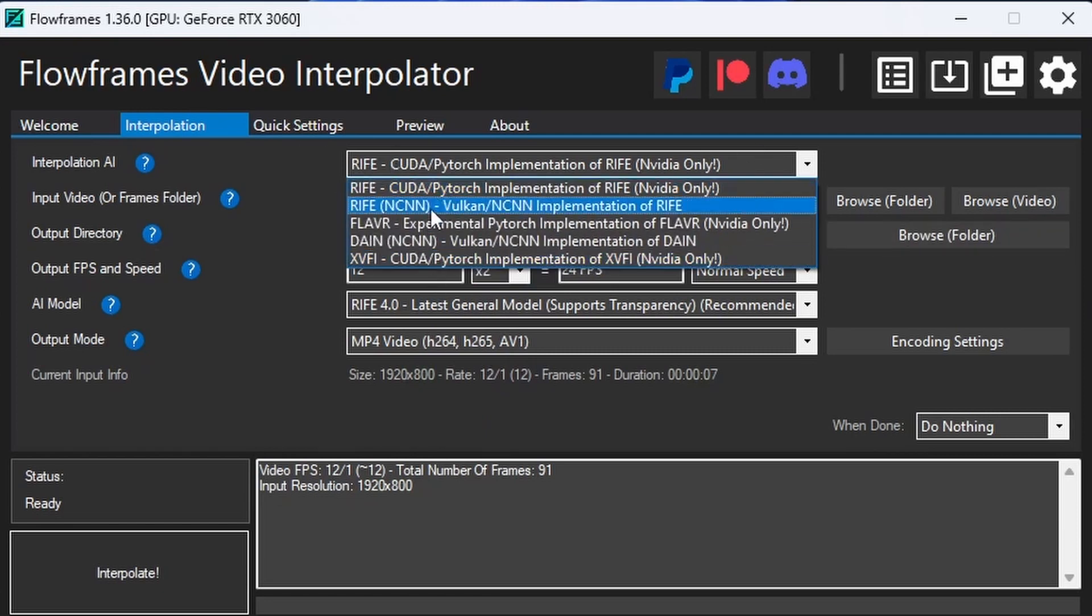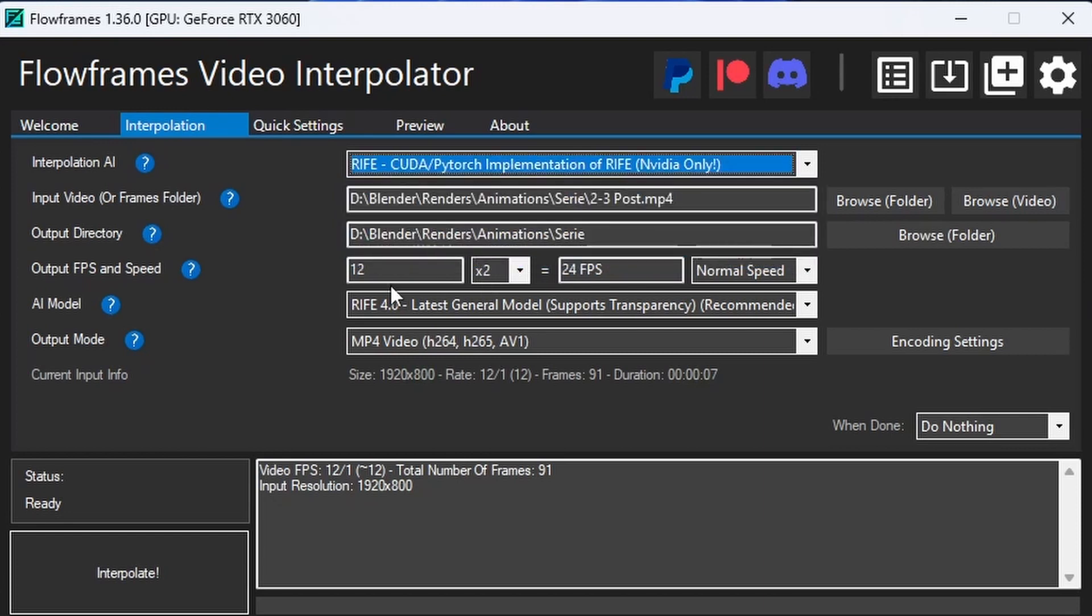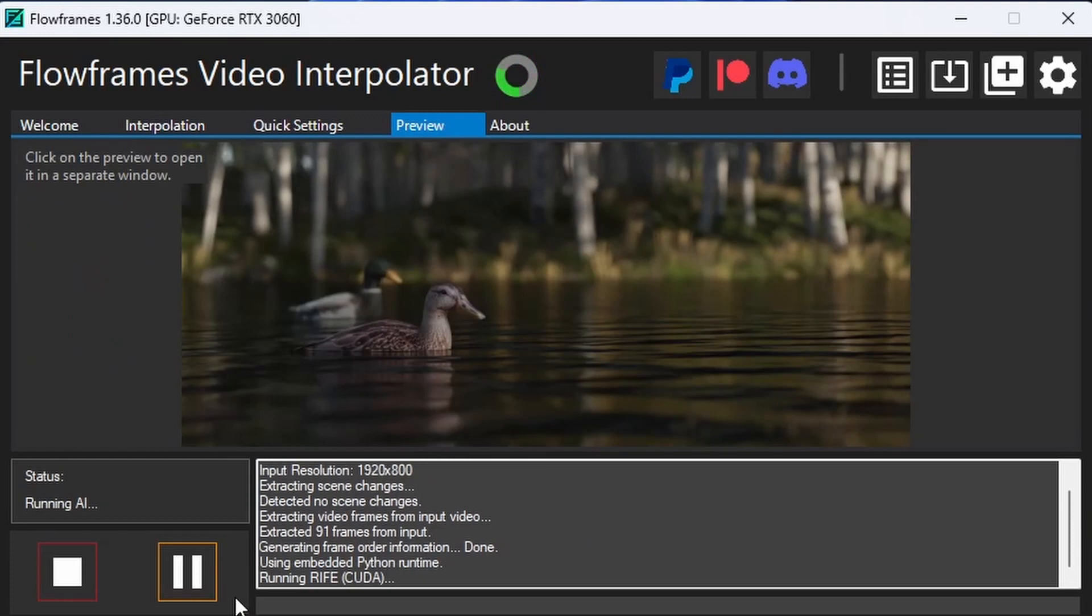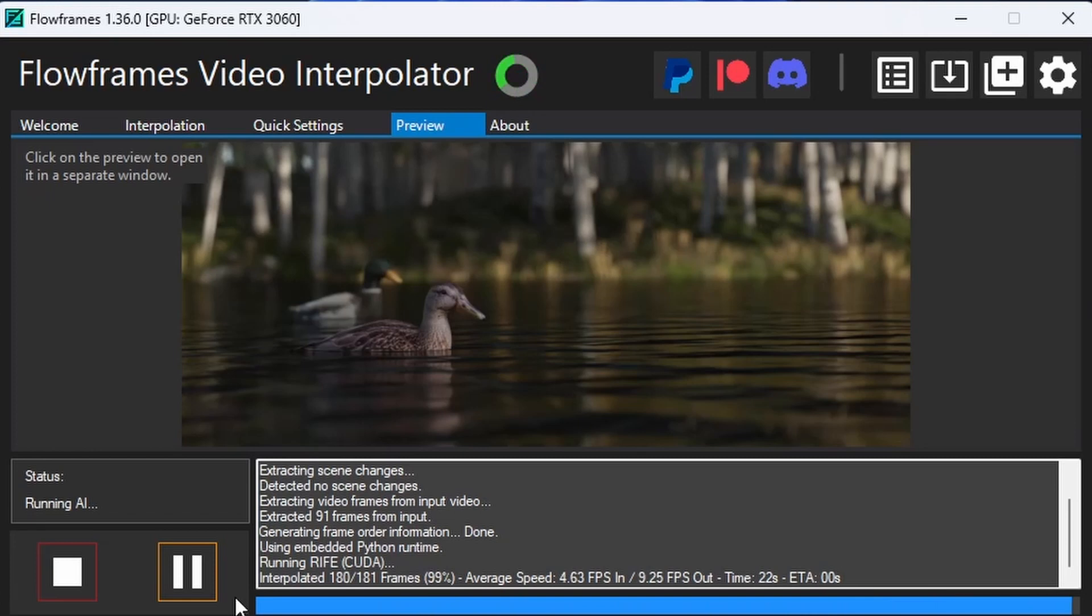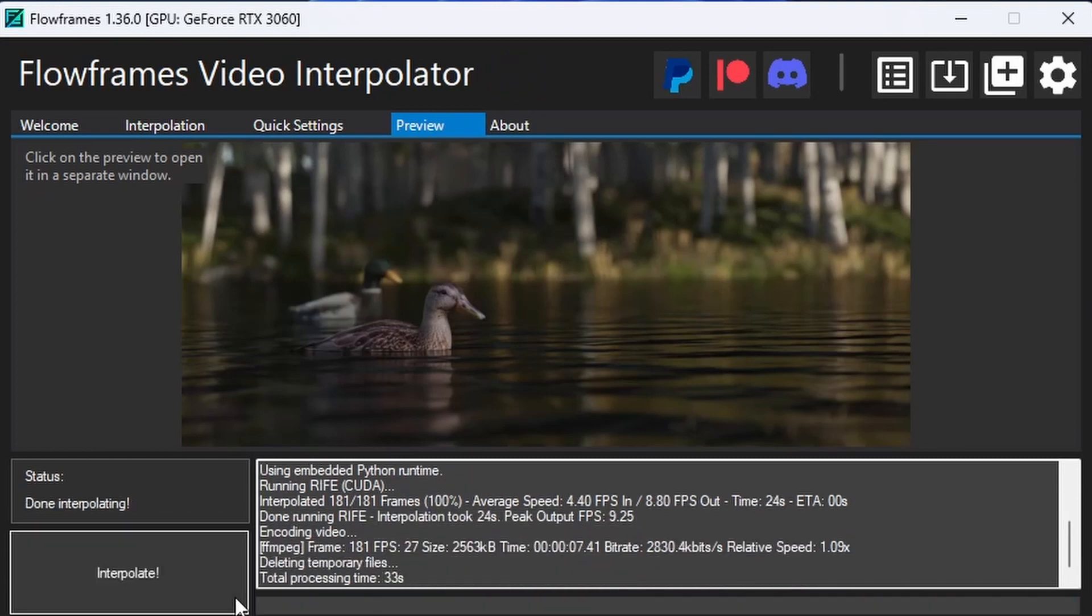I have an NVIDIA GPU, so keep that in mind. Hit 'Interpolate' and it will start. This doesn't take too long - in my experience only like 30 seconds. The first time it might need to download AI models, which you can download in advance. As you can see, it's interpolating 181 frames, and it's almost done - now just encoding the video.